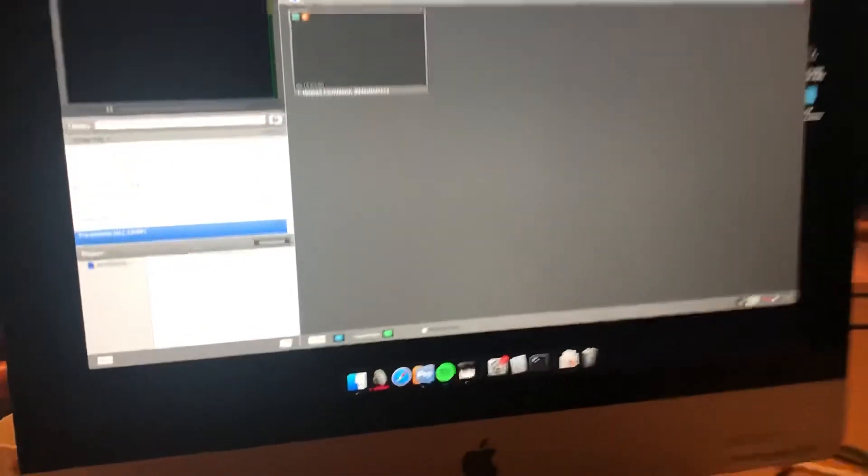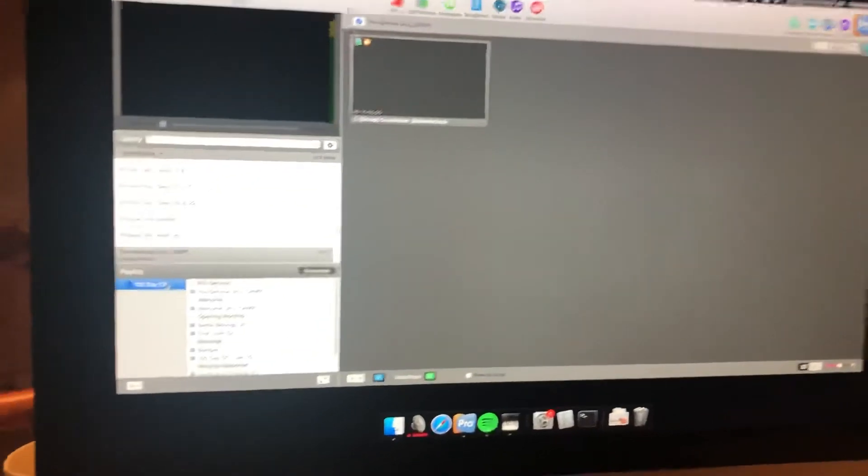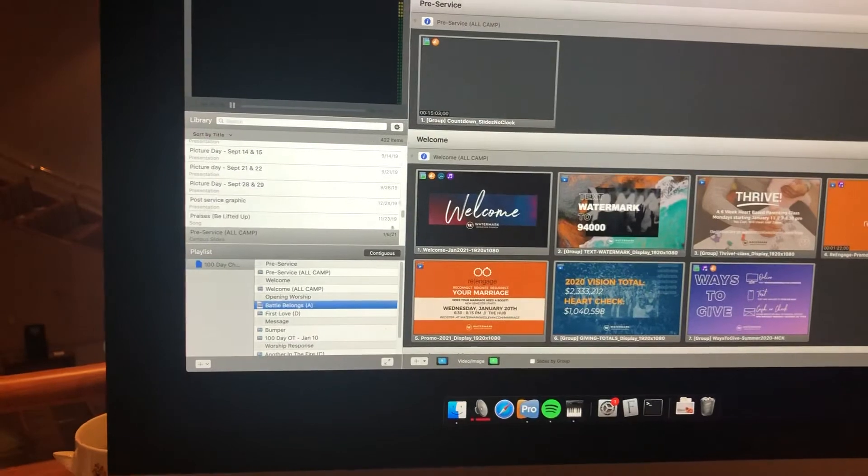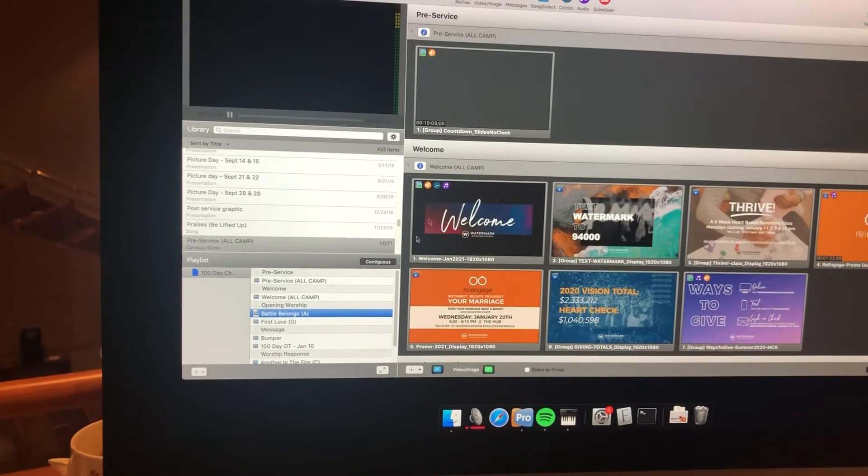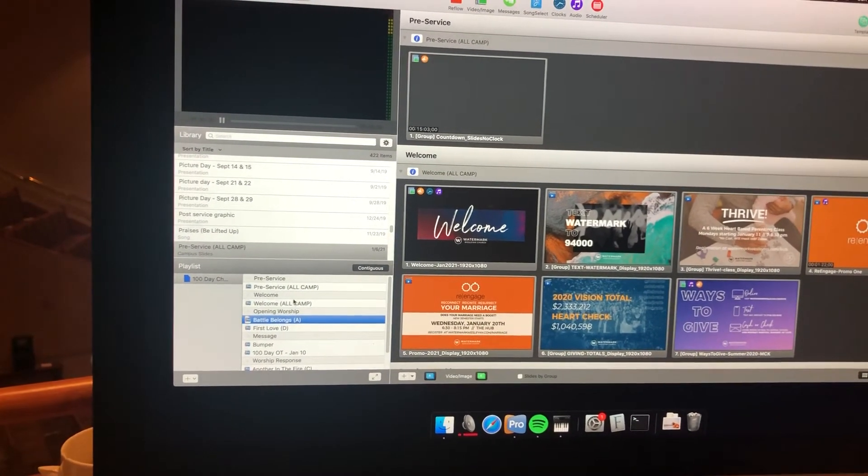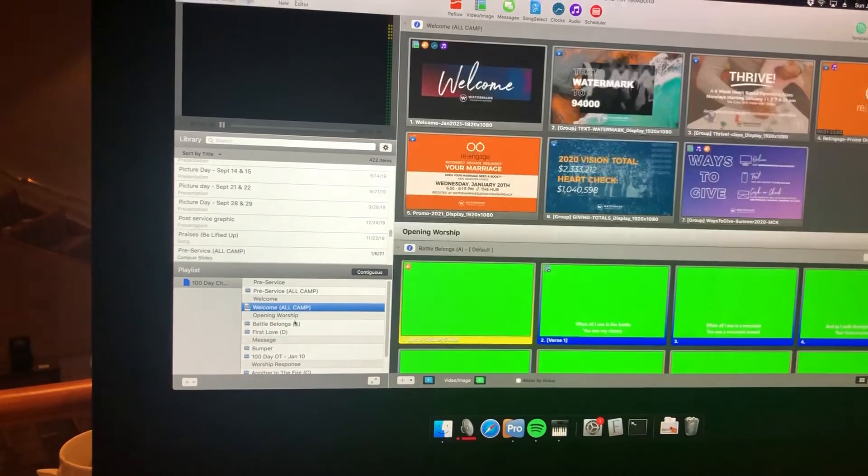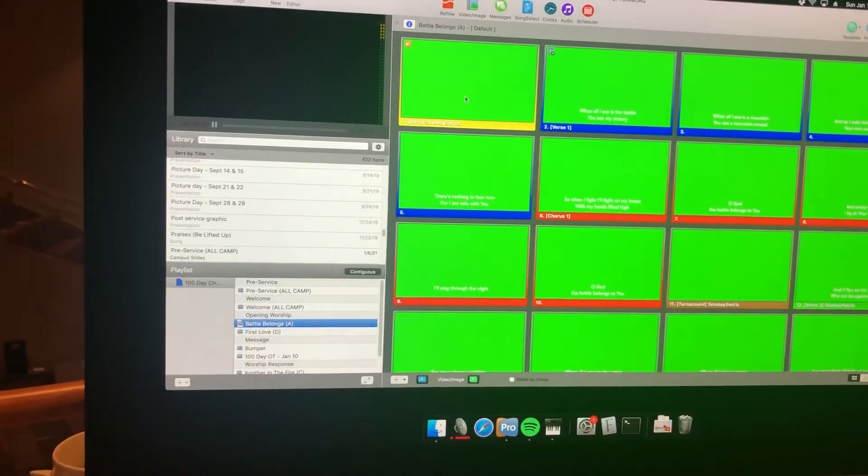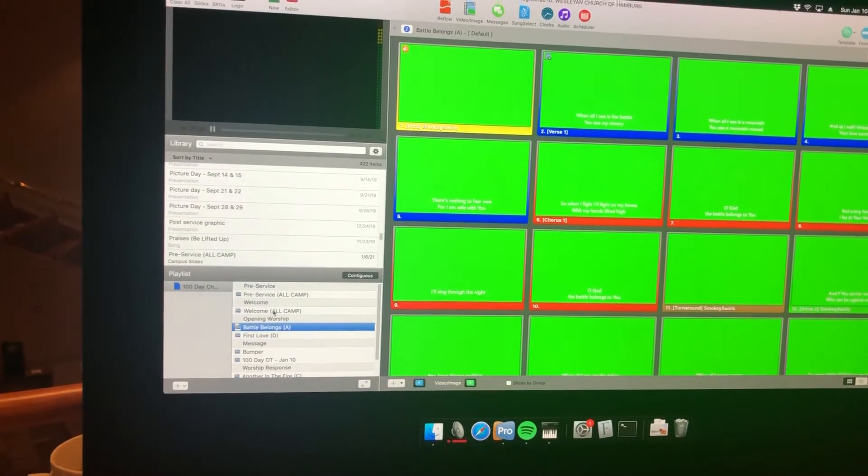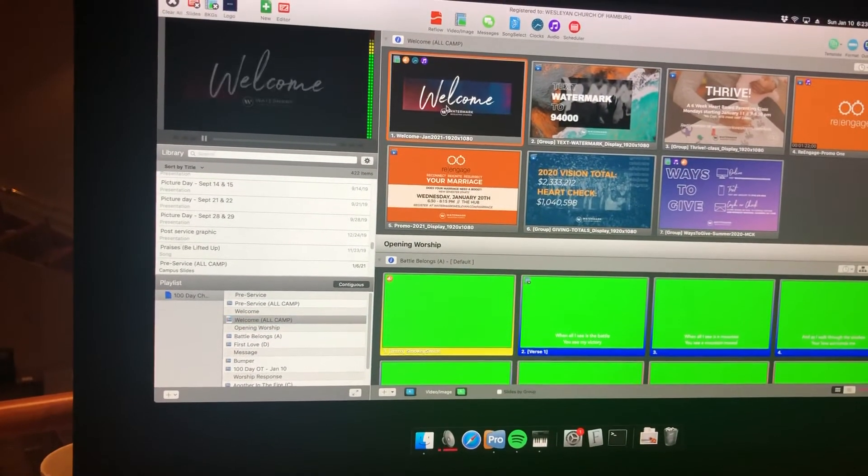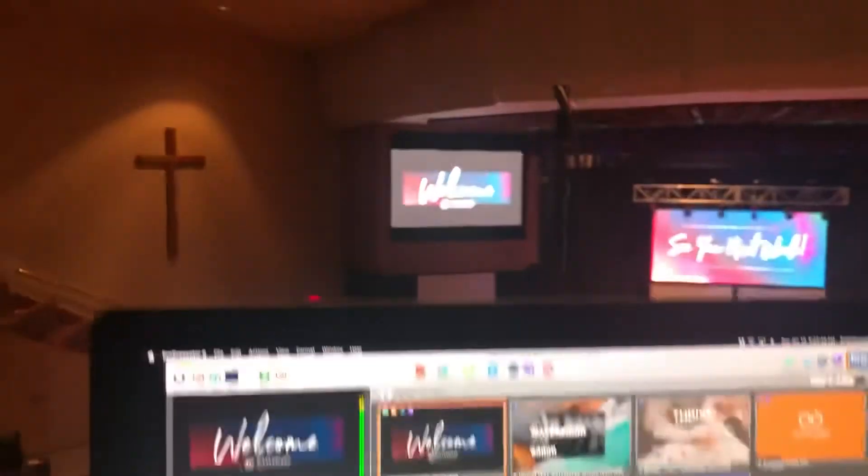And then you can check it by just going to a playlist and clicking anything really. Okay, so now it's displaying there.